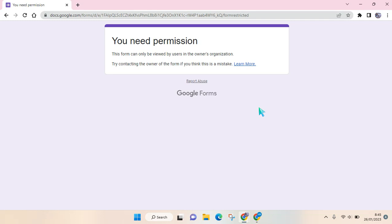Hello everyone, back with me again in this channel. In this video I'm going to show you how you can fix the Google Form need permissions problem.